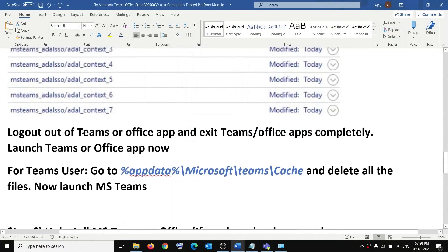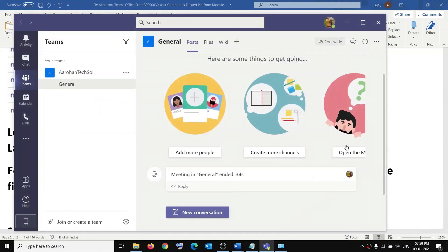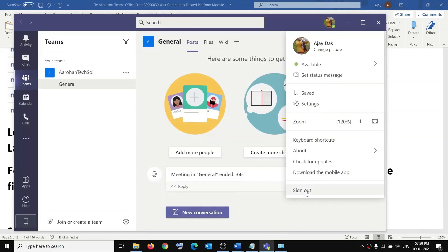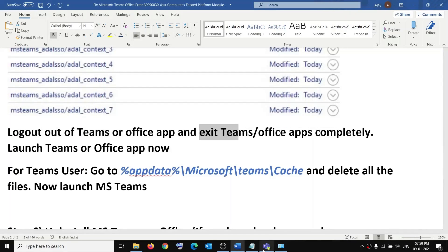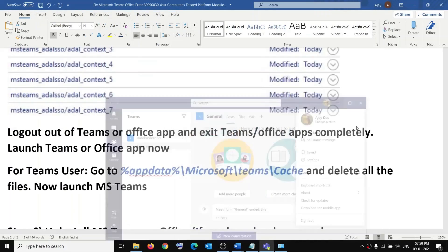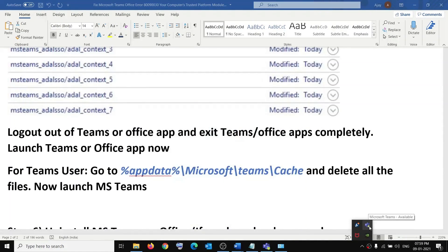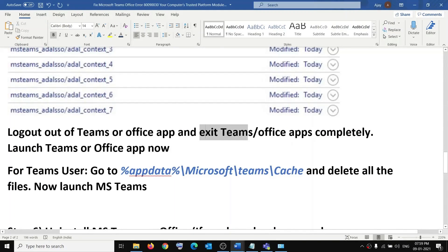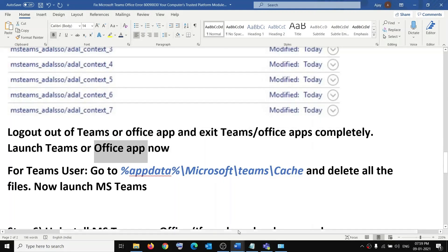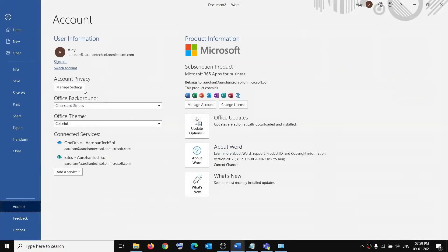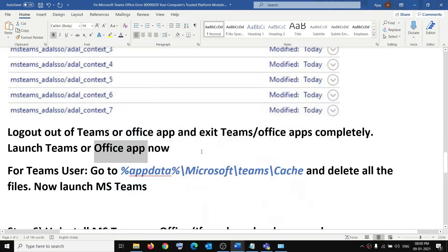After signing out of Teams, exit the application by right-clicking the tray icon and clicking Quit. Then relaunch Teams and log in again. For Office, open an Office application, go to File, click Account, click Sign out, close all Office applications, relaunch Office, and log in. That should resolve the error.